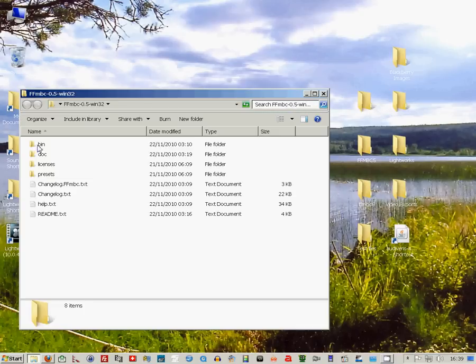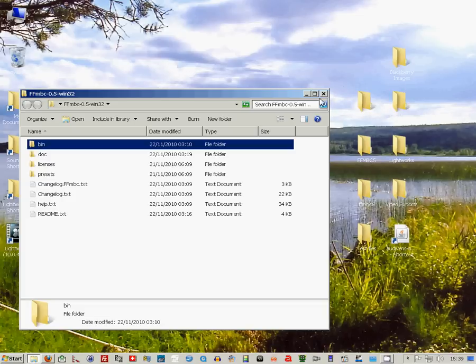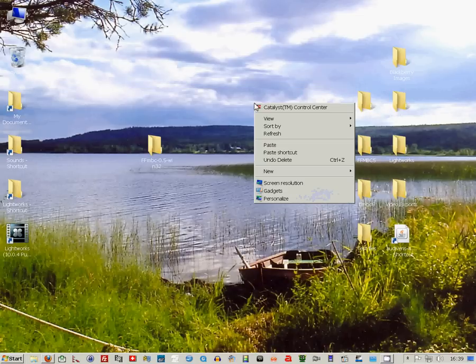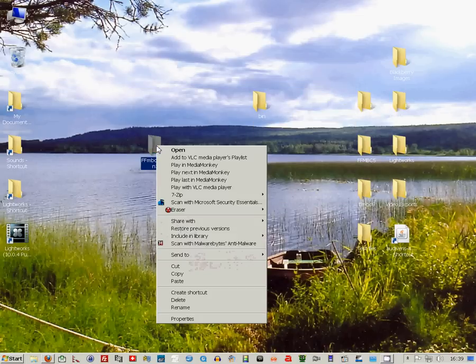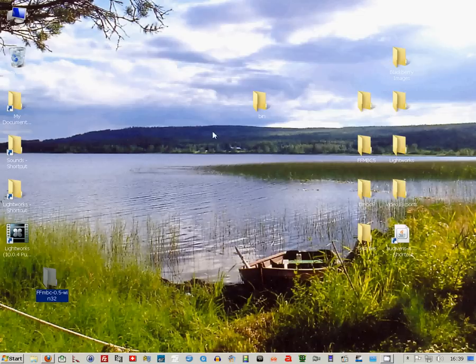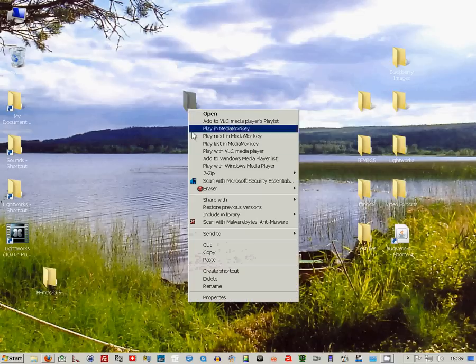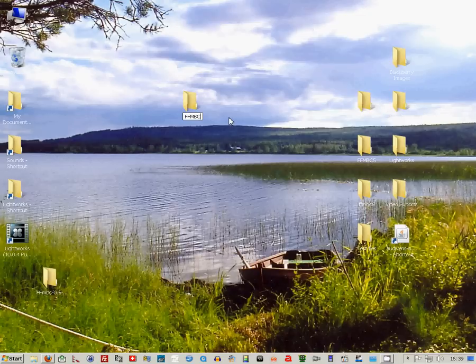Open up the folder, copy the bin folder and put it somewhere on your desktop. Then rename the bin file to FFMBC 0.5.